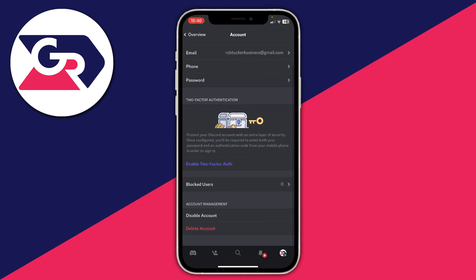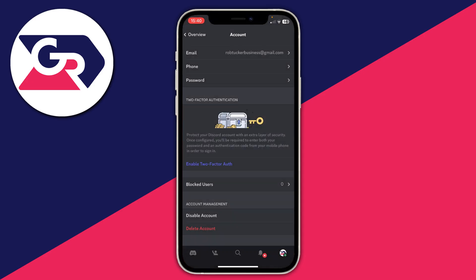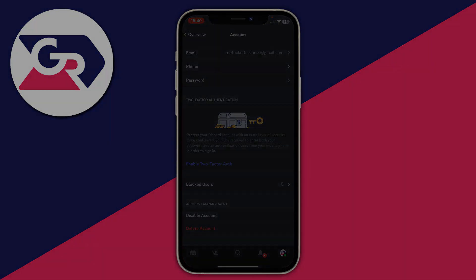Scroll down to find the Delete Account button. Remember, everything from the desktop guide applies to mobile. If you tap Delete Account without transferring your servers, you won't be able to delete your account. Either transfer ownership or delete them, then you can delete your account.